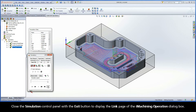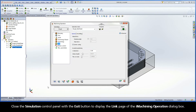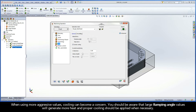Close the Simulation Control Panel with the Exit button to display the Link page of the iMachining operation dialog box. When using more aggressive values, cooling can become a concern. You should be aware that large ramping angle values will generate more heat, and proper cooling should be applied when necessary.